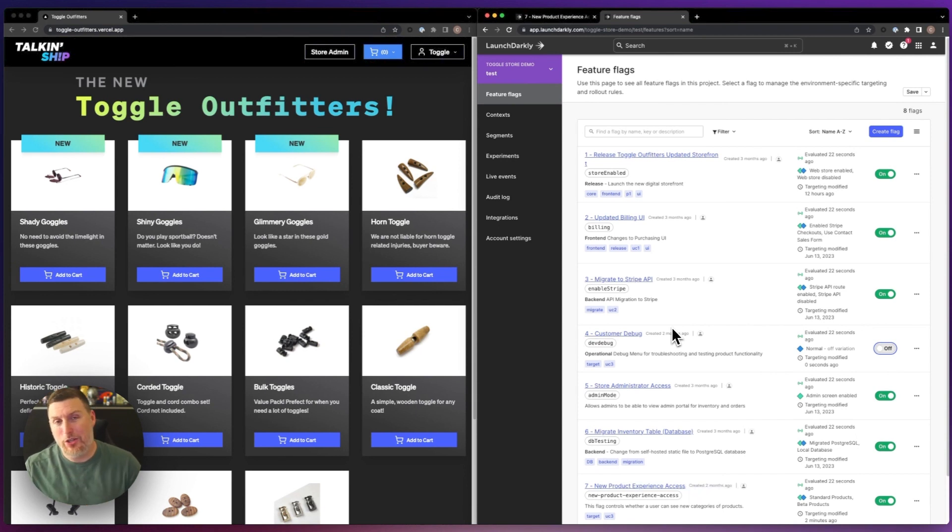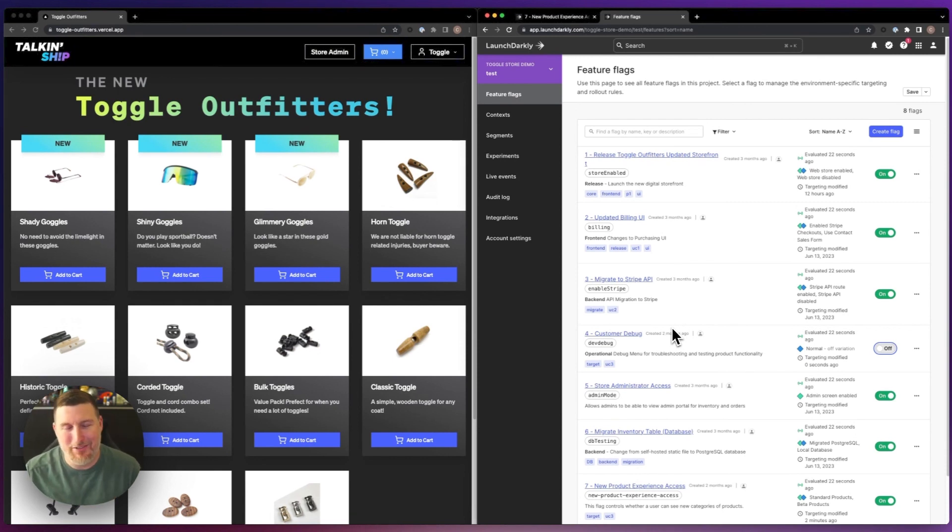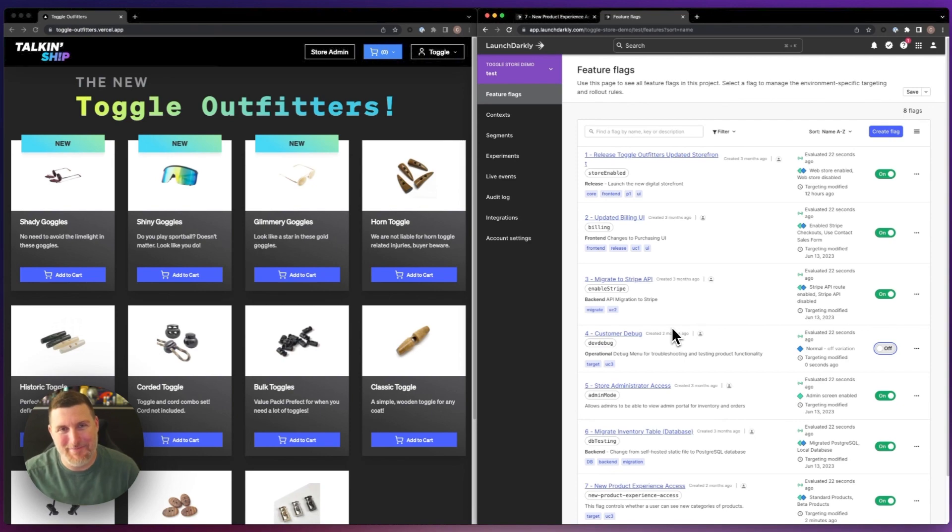This is how you could use LaunchDarkly to drive entitlements across a bunch of different use cases inside of the platform. If you'd like to learn more, we'd love to hear from you. Reach out to us anytime. Have a great one.